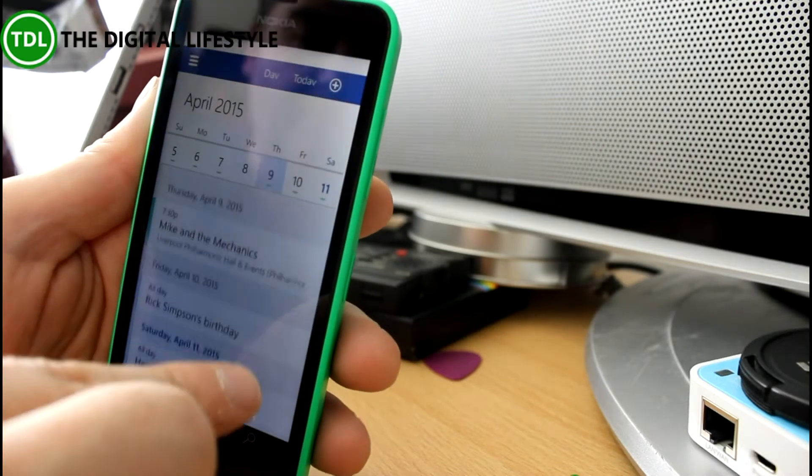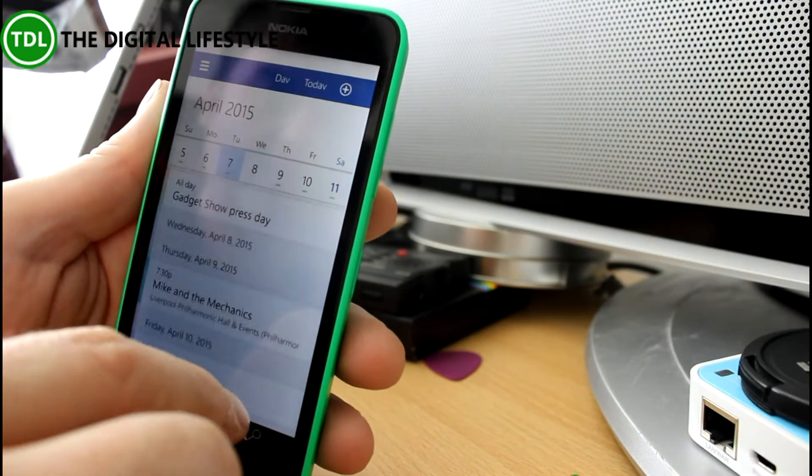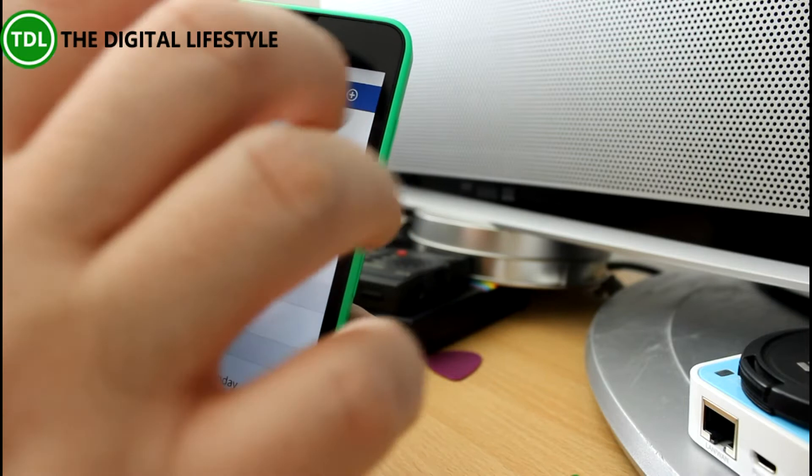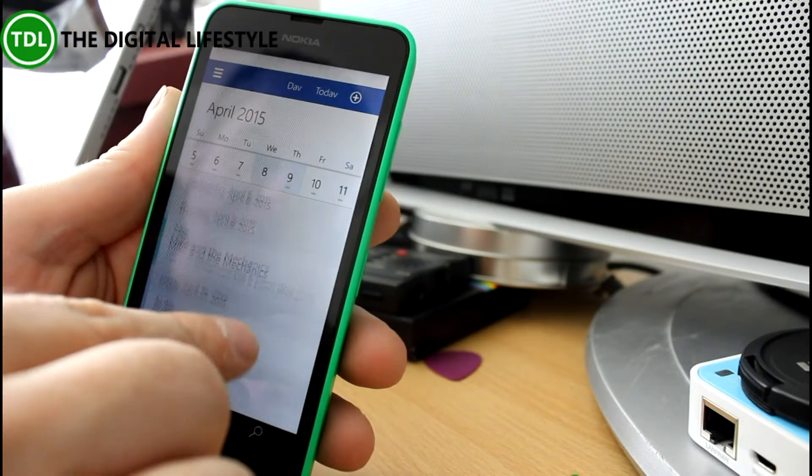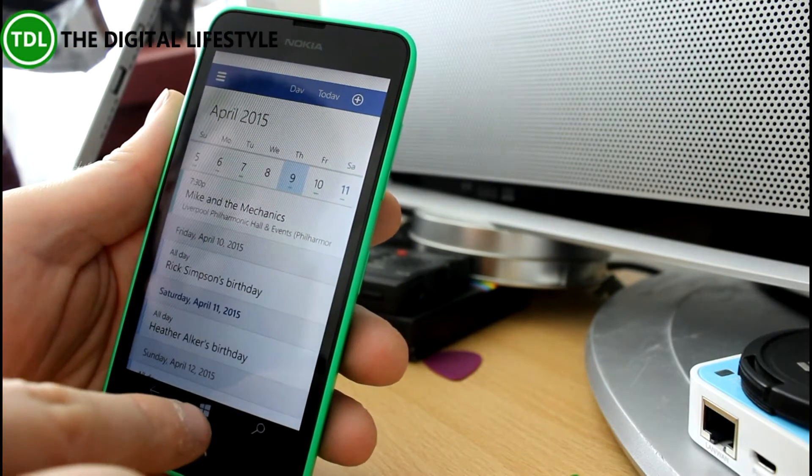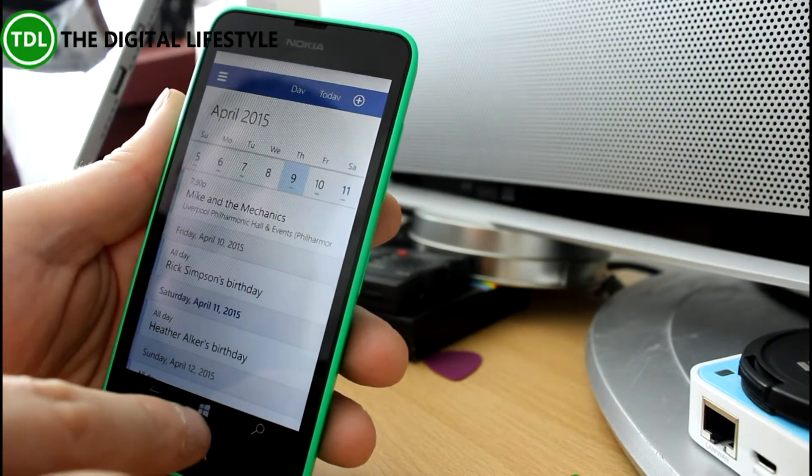There's a new calendar as well which again is very nice looking, nice and smooth to use. So I think these look like they're going to be good apps.